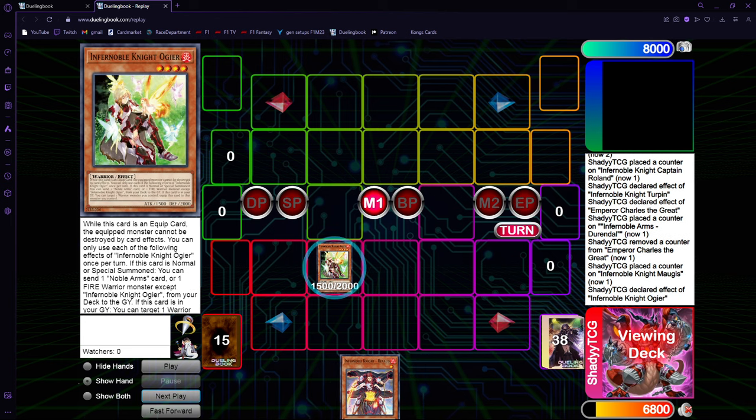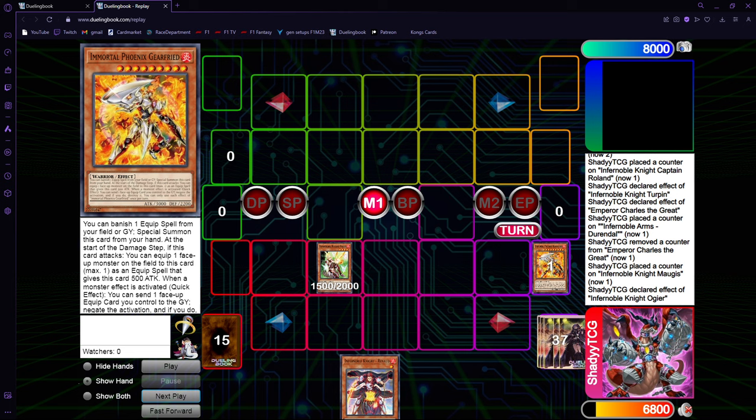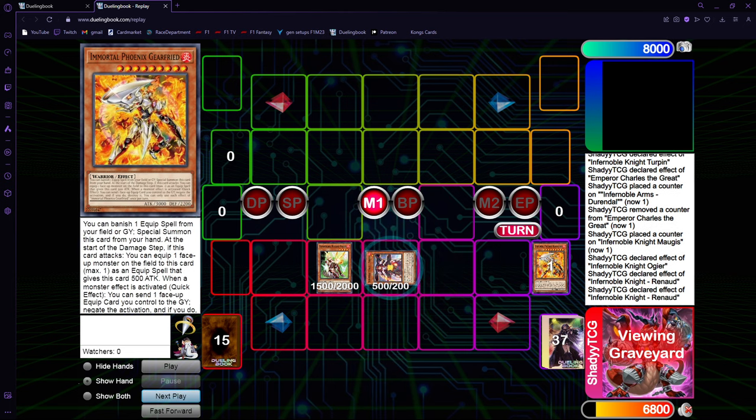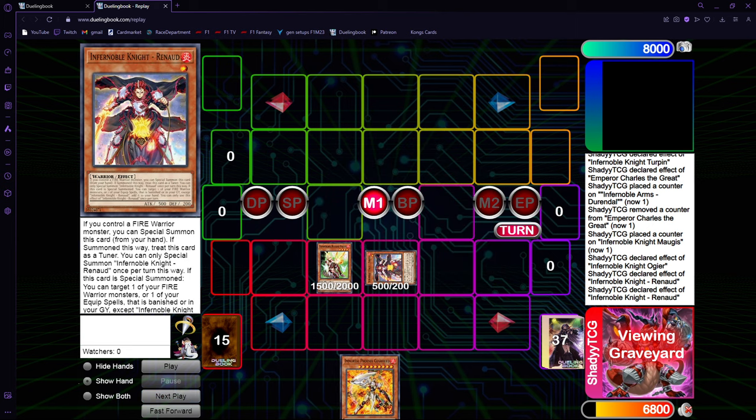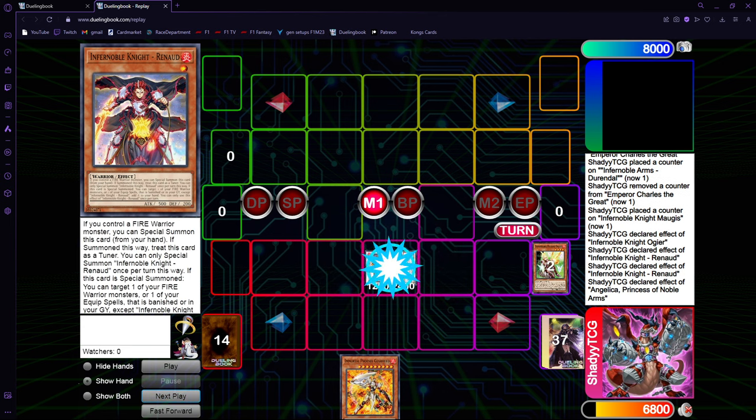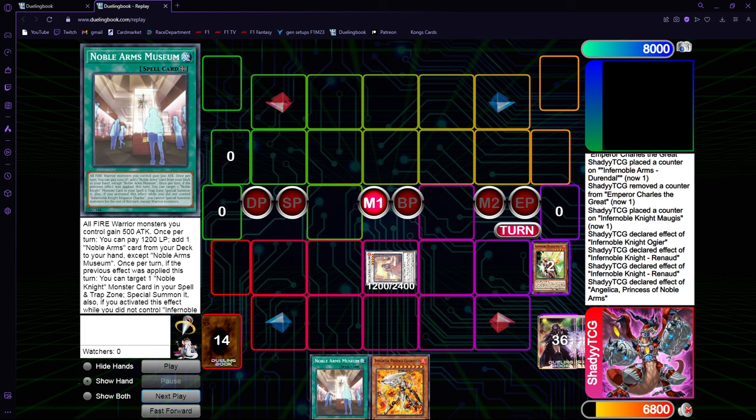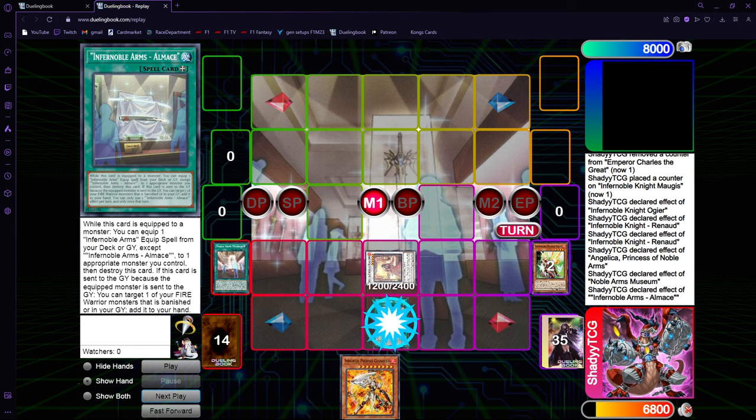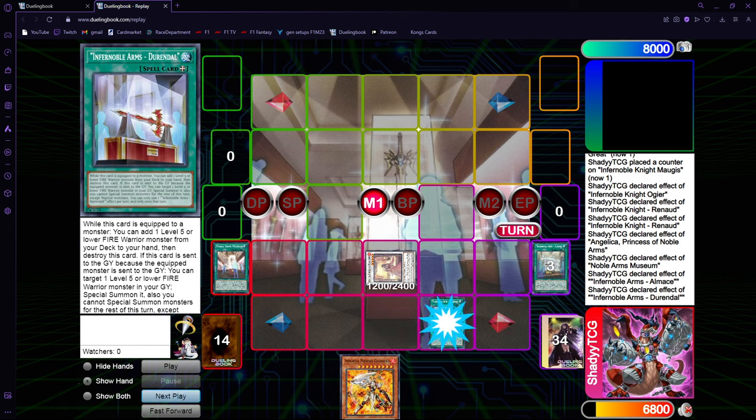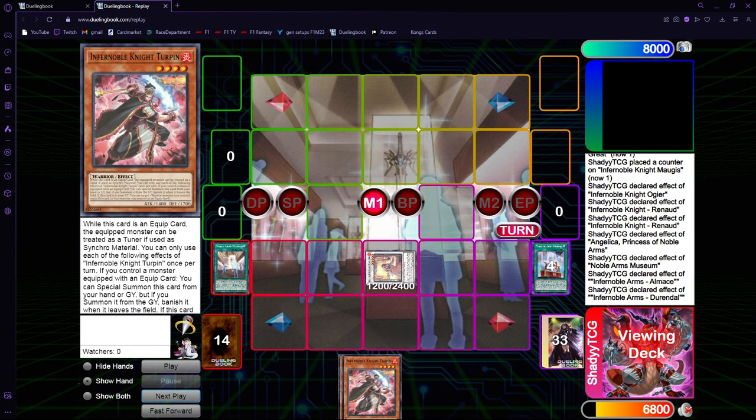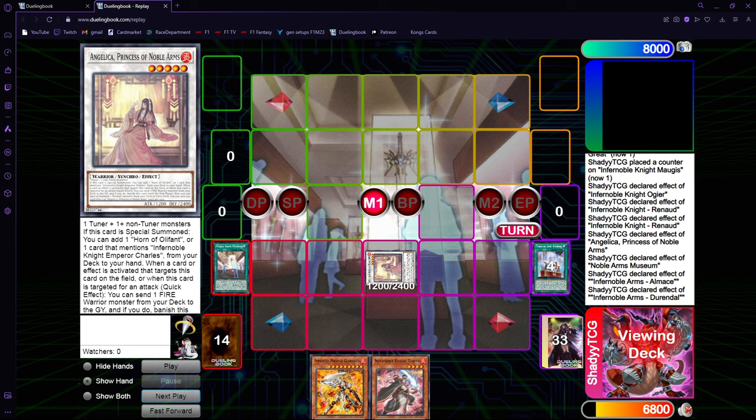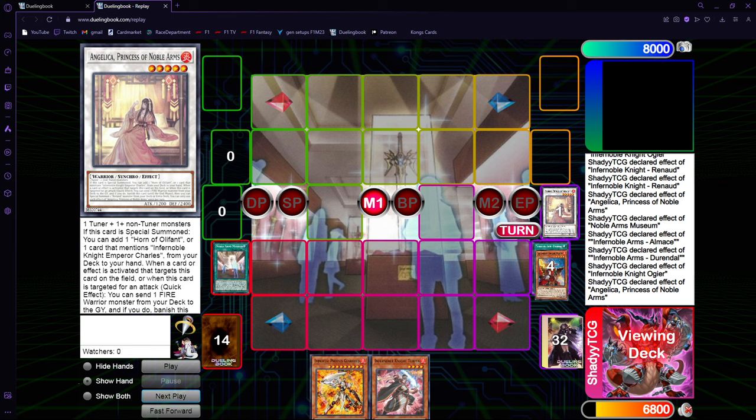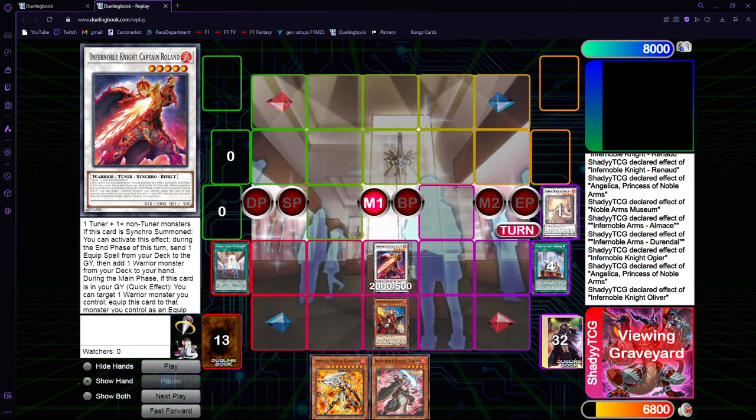This is the best two card combo, which is Ogier plus Renaud. Let's go into the main phase. Normal summon Ogier. Ogier sends Gearfried. Then, you can go Renaud, special summon, and add back the Gearfried. This card is treated as a tuner, by the way, since it was special summon from its effect. Now you can go into Angelica. Angelica will get you Museum, which can get you Almace. And then you go Almace, get Durandal, and then Durandal get the Turpin.